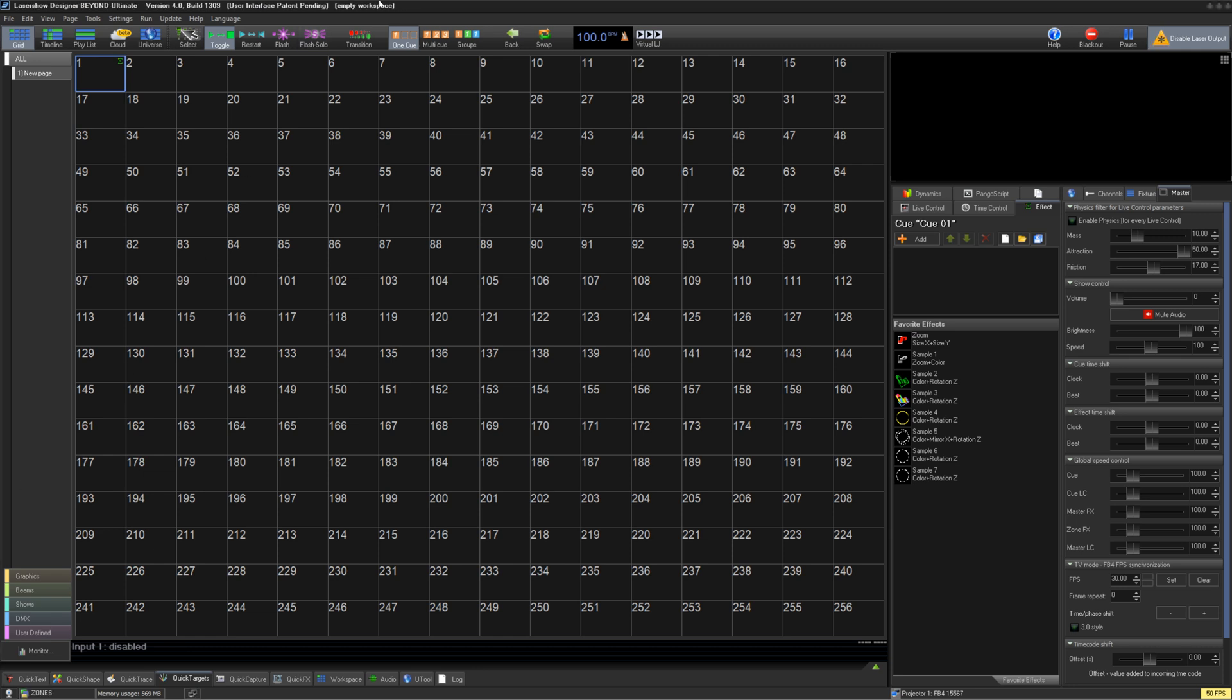QuickTarget's Beam Settings is where you can create target positions for things like bounce mirrors, mirror balls, or just exact positions. This is often easier, safer, and more reliable than using shapes or synth images to create these targets, and in a moment we'll see why.